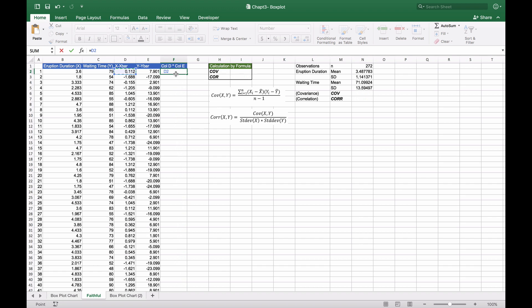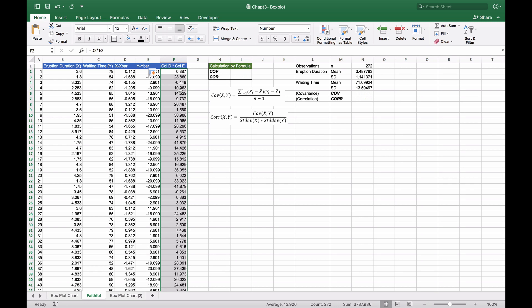According to the covariance calculation, we need to multiply those two together. That's represented in column F as column D times column E. We'll multiply these, getting 0.887, then copy this down the whole way to get all the associated values.